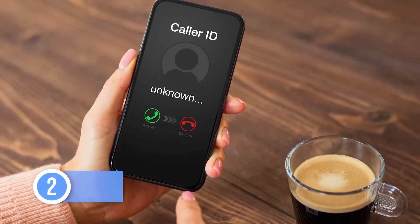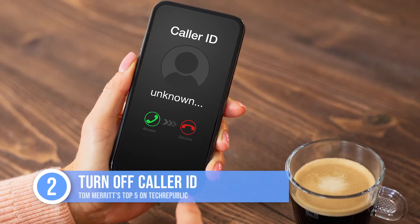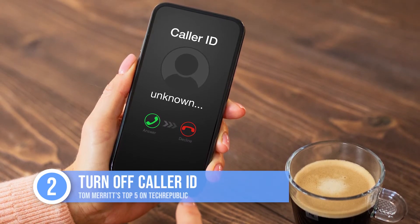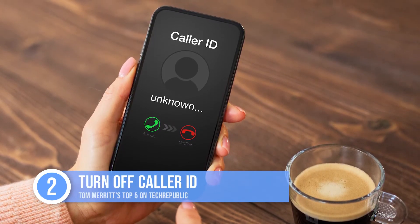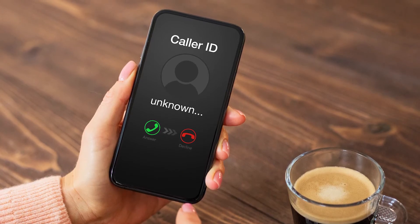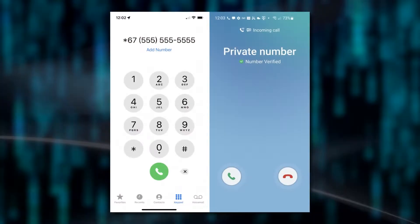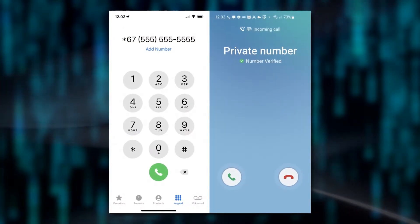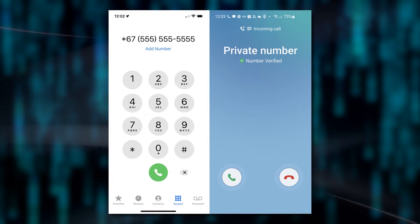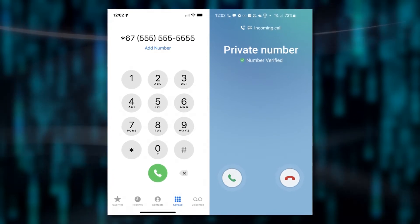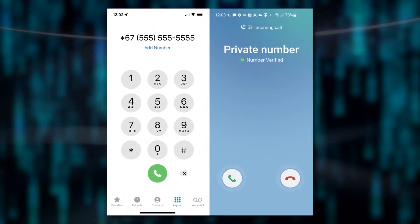Coming in at number two: turn off caller ID. If, for legitimate reasons, you don't want your number to show up at the other end, you can do this. I need this when I'm recording video and I don't want my phone number to show up on the video. To do it, dial *67 and then the number you want to call. This one takes me back to the 90s, actually. Remember REM's song, *69? Star 69 still works too — it returns the last call you got.